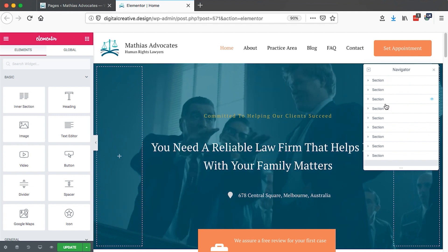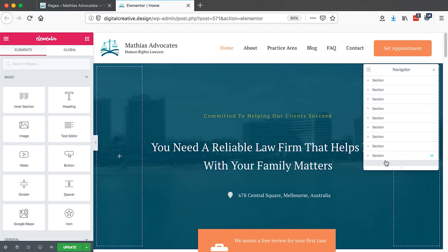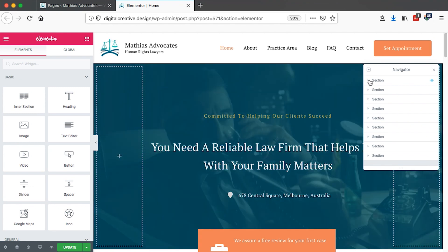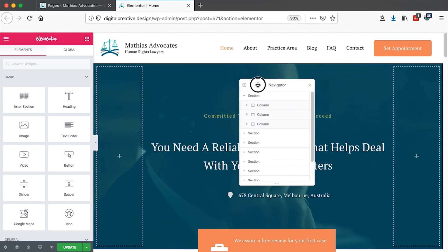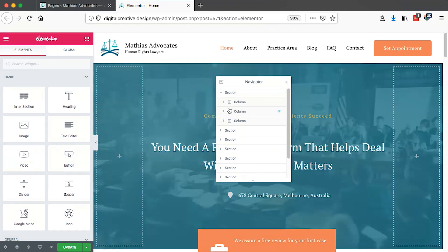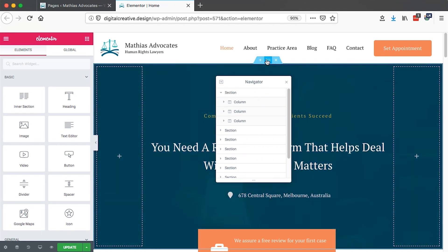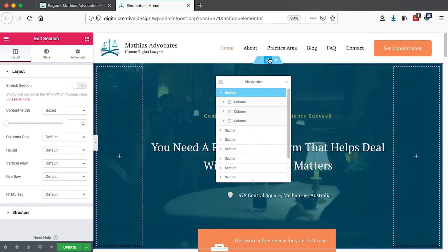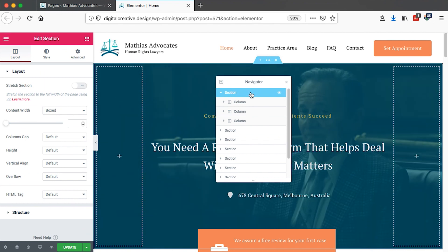The basis of the Elementor Navigator is to get every section put up in a list format. Inside every single section — let me drag this widget to the middle — inside every section, let's say this is the first section. When I select it, you see it is automatically selected here.